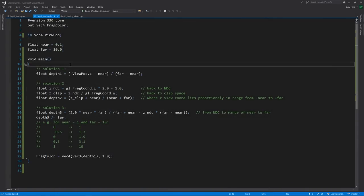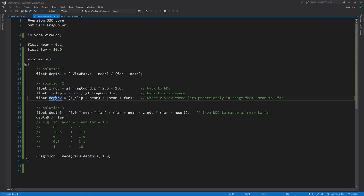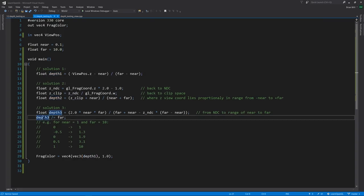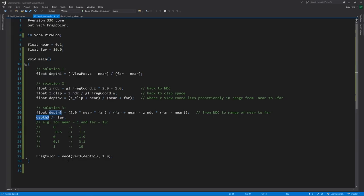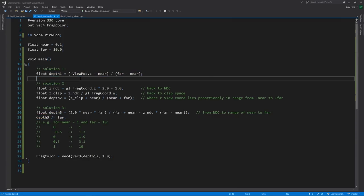To achieve this effect in the fragment shader, there are multiple solutions. Here I have three. Each of them computes a depth value: depth 1, depth 2, and depth 3, and then we take that depth value, which is a value between 0 and 1, and we set the frag color to have the RGB all equal to that depth value. So we get a grayscale value.